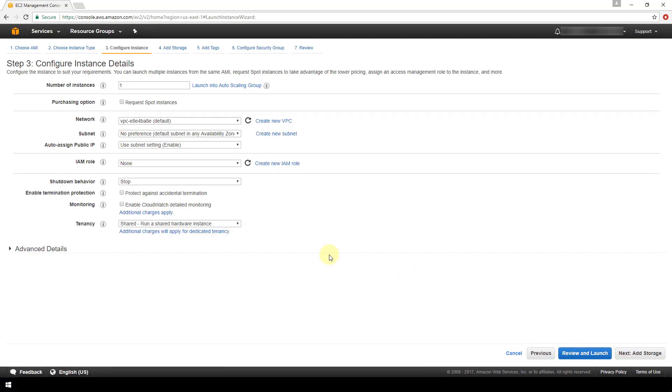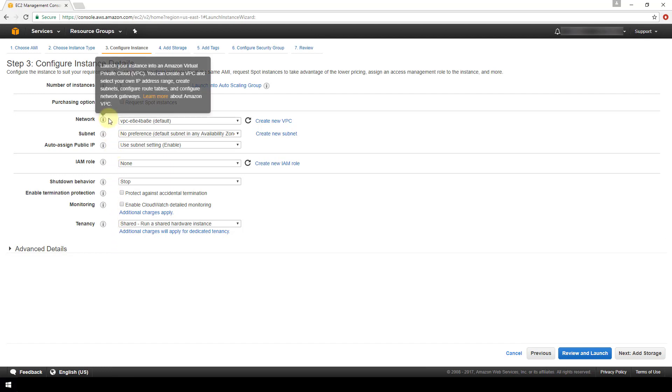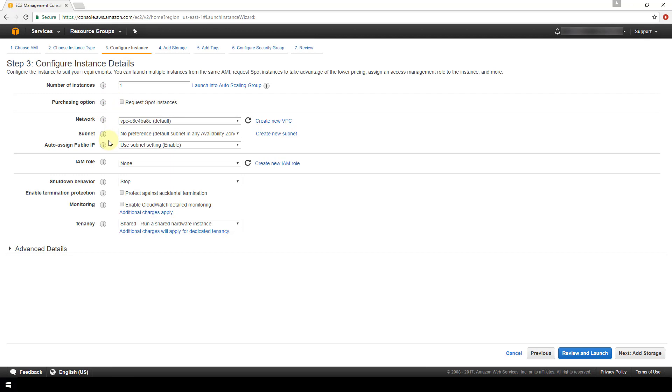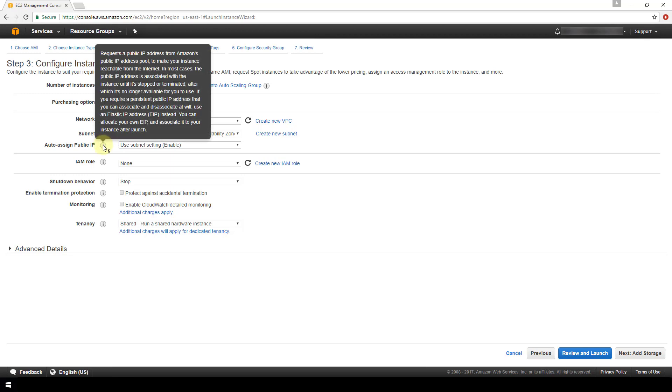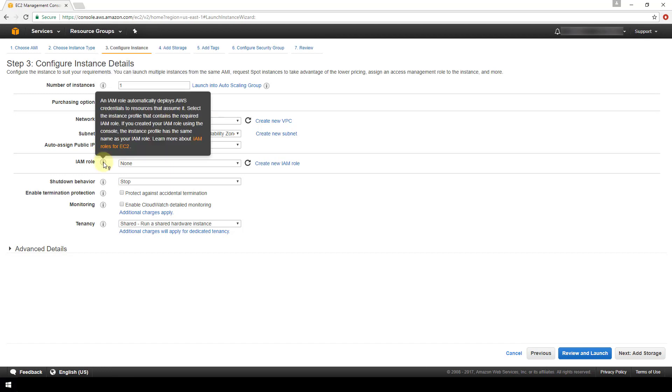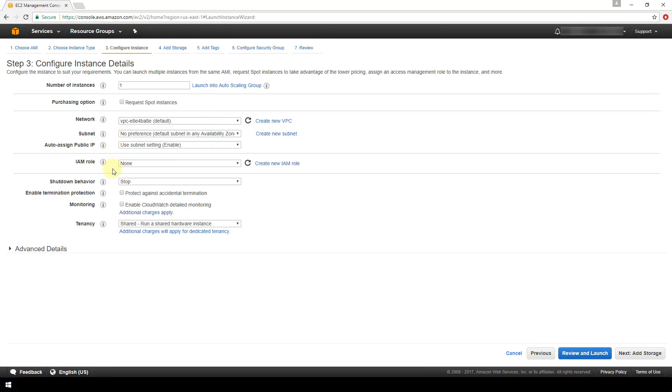Now here we have some instance details that we can configure. I've read over these ahead of time and I am fine with accepting all the defaults, but at your leisure you can read over these. Make sure that these settings are correct for you and you can hover over these little informational icons to see what each of these items are if you're unsure about them just based on their title.